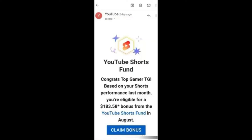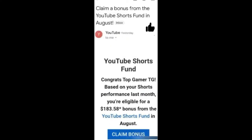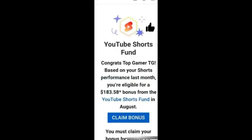In today's video, I will tell you how to claim your YouTube bonus. If you are a creator, you can also create a source and get a good earning.